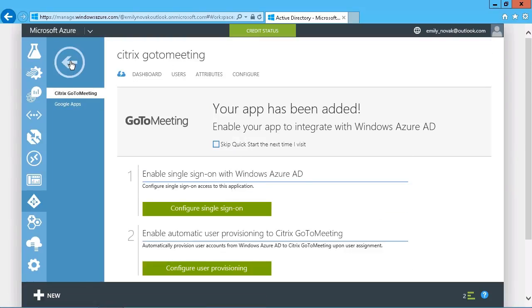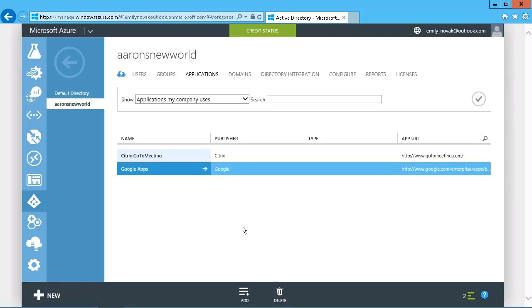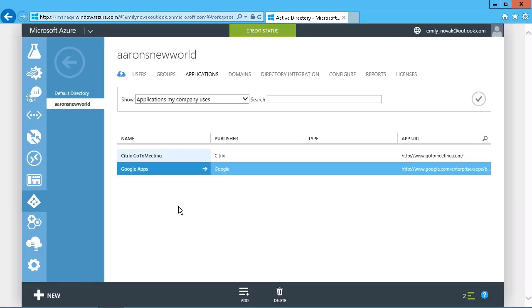So once you have a pretty good handle on which applications you want to implement, it's just a matter of adding them in from the gallery, doing some of the post-configuration necessary to enable single sign-on and things like that. But adding in those applications, of course, is a fairly simple matter.